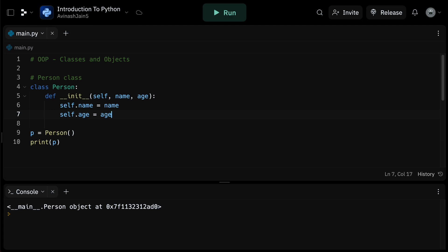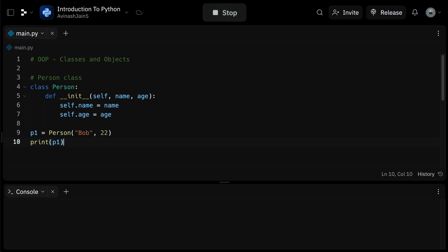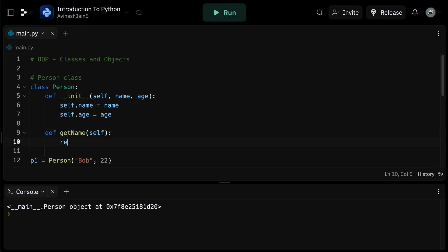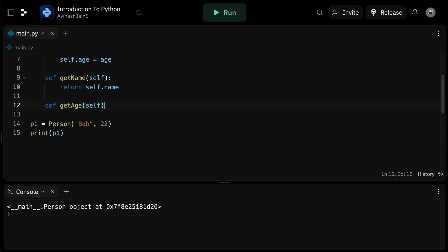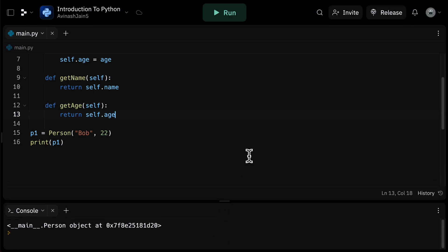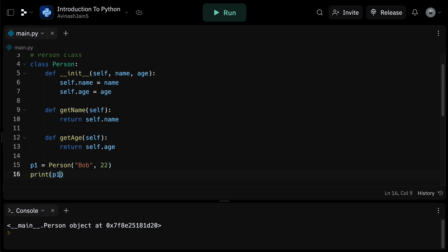Now, every time we create a new person object, we'll provide a name and age. For example, 'P1 = Person("Bob", 22)'. Here, Bob and 22 are the attributes of the P1 object. Finally, let's add some functionality to our person class with methods — functions defined inside a class that perform actions related to the objects of the class. For example, we could create a 'getName' method that prints the person's name, and a 'getAge' method that prints the person's age. In both methods, we refer to the object's attributes using 'self.name' and 'self.age'. Now, if we want to find out the name and age of P1, we simply call 'P1.getName()' and 'P1.getAge()'.